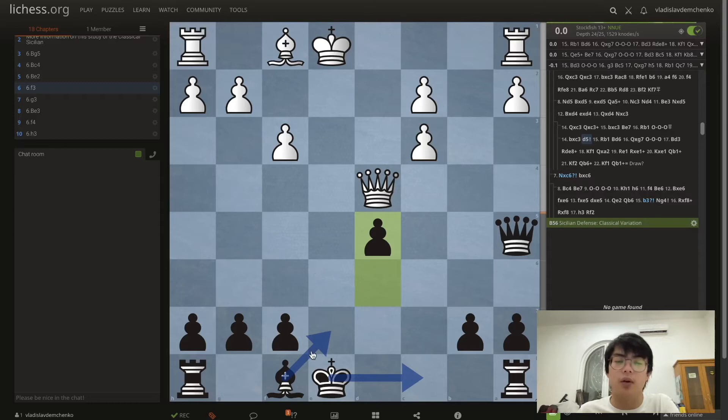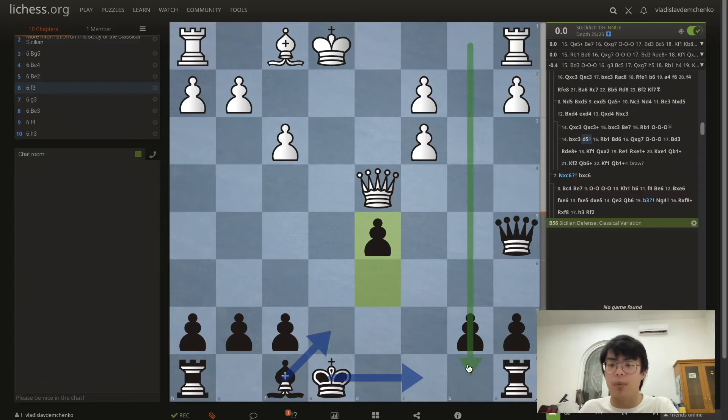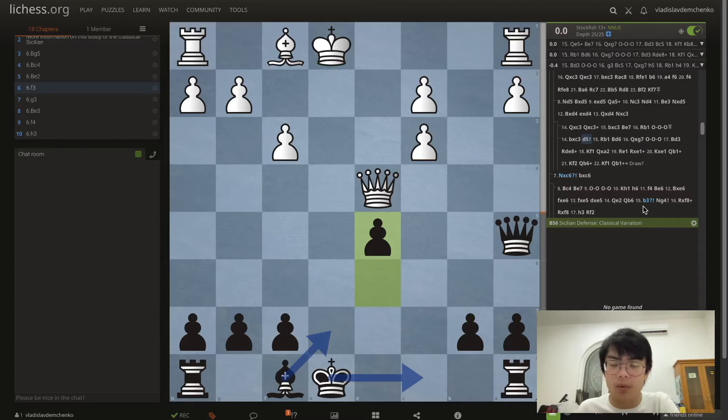This is engine-approved — I've consulted Stockfish for this idea. It may seem dangerous to castle into a semi-open b-file, but in this position it's okay because white's king is also in the center and we can get away with it.